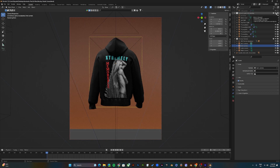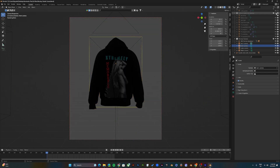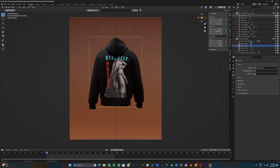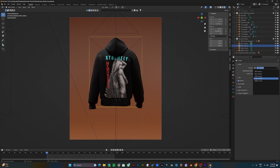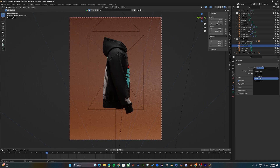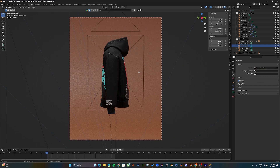If you'd like no background at all, you can uncheck the dome itself — but the lighting will look bad. Anyway, this is how you do the back. The left side looks like this, and the right side looks like this.